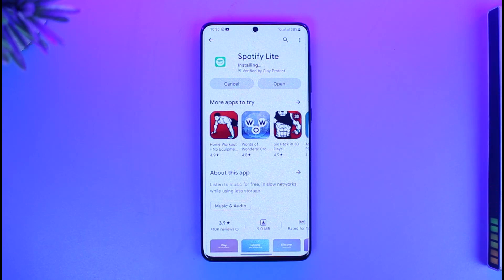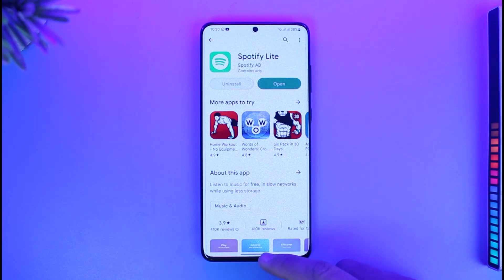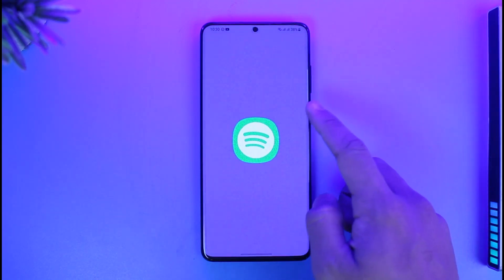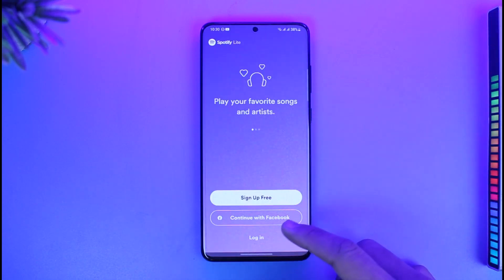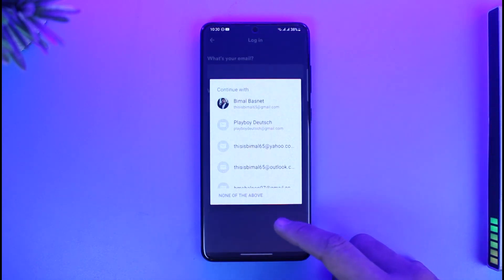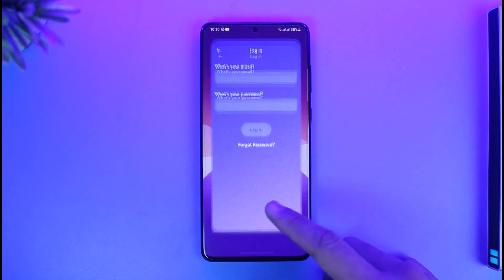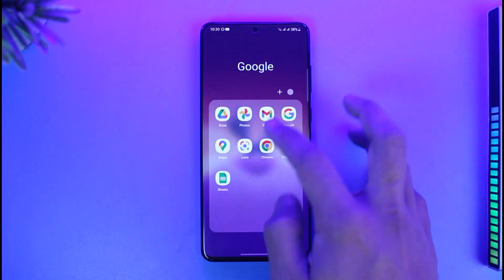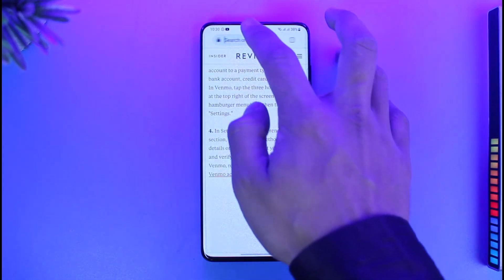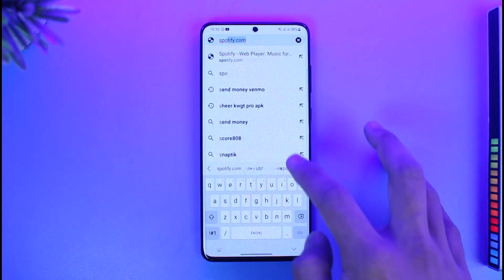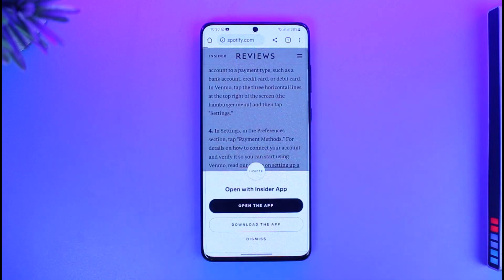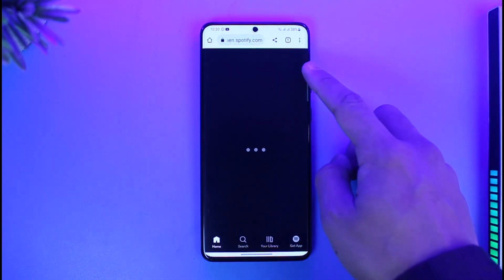I just recommend you open up your browser, because even if you open the app there isn't a specific button to log into your premium account or to subscribe to premium. So open up your browser and go to spotify.com. Once you go to spotify.com, log into one of your accounts.